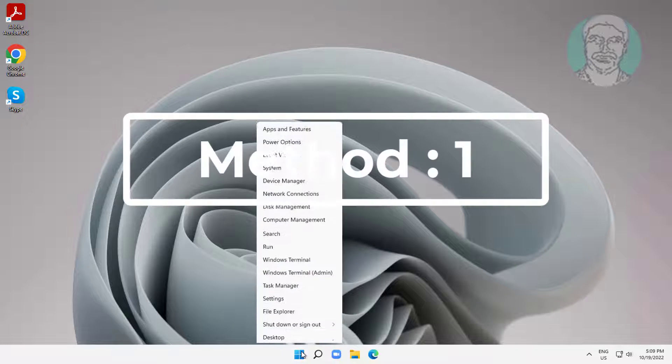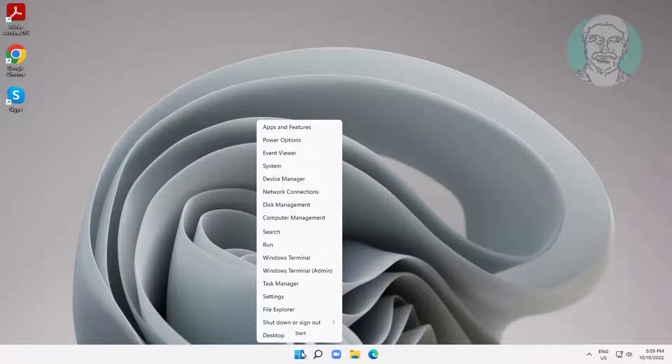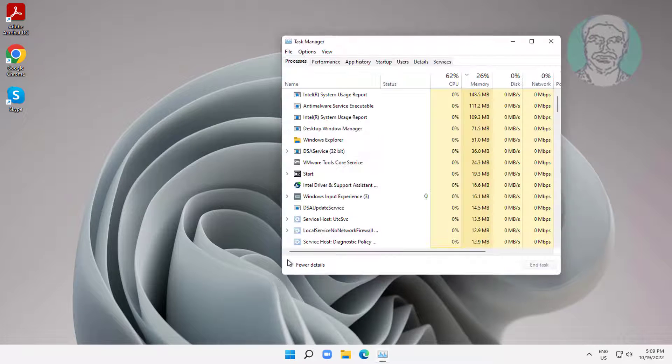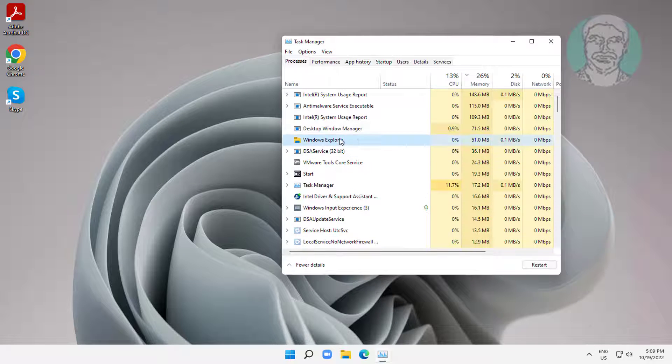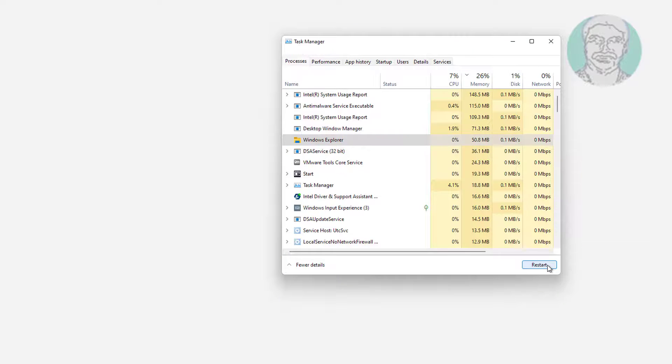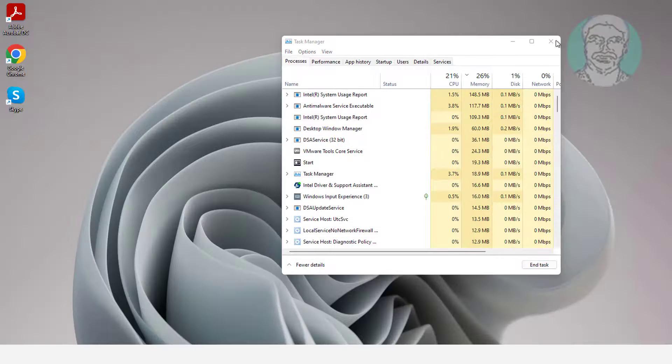First method is right click start button, click task manager. Select Windows Explorer, click restart.